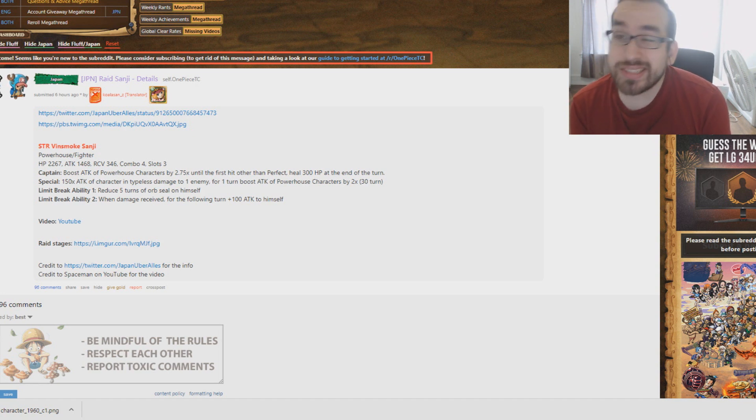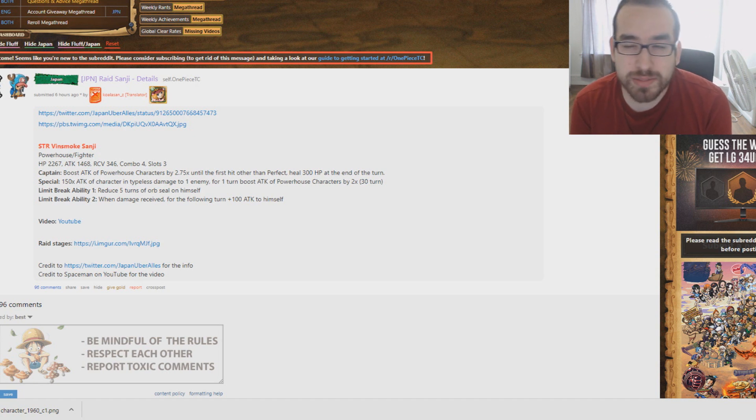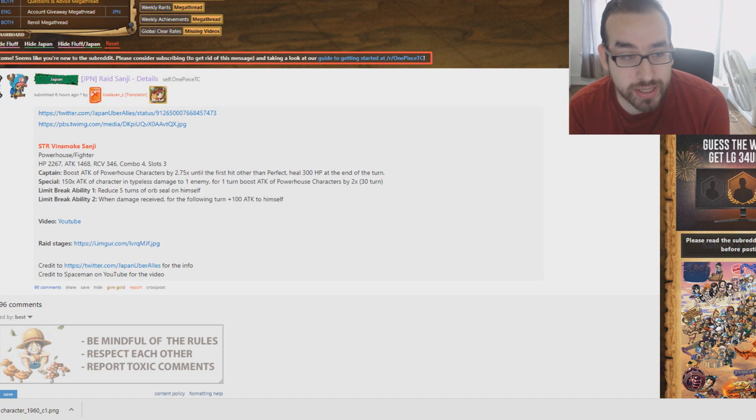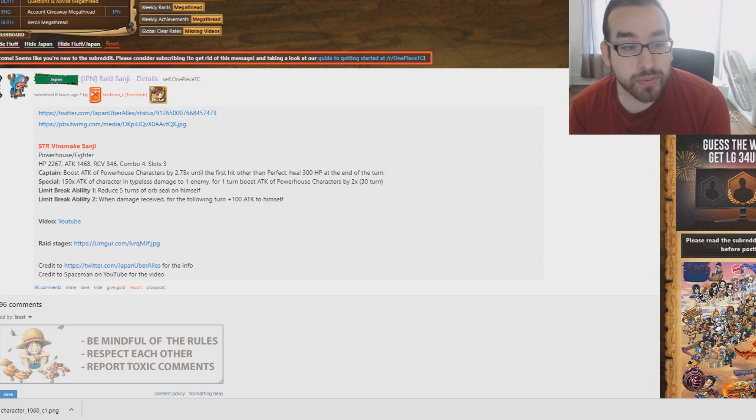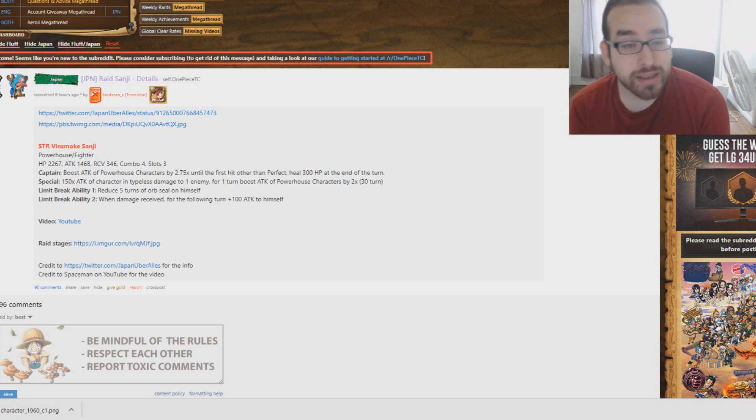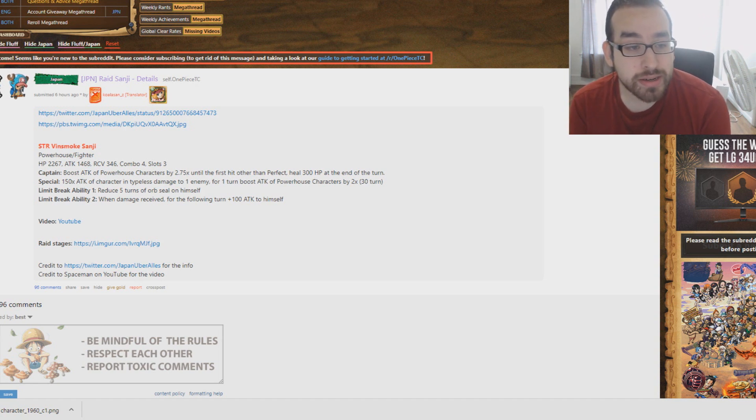And this Sanji is going to be doing the exact same thing. He's at 2x, starts at 30 turns, so assuming he gets maybe like 15 skill ups, he goes up to 15 turns. That's already an improved cooldown. Anything below 18 would be awesome. He's also really powerful with 1468 attack and does 150 times his attack in type of damage to an enemy. So you're talking about a lot of damage.